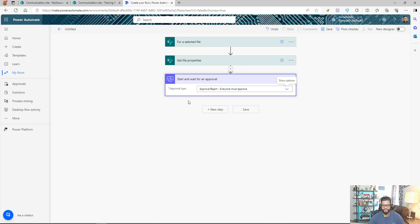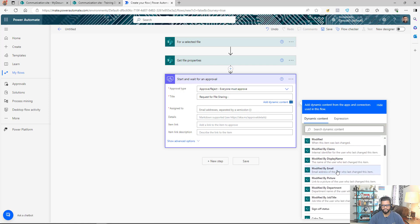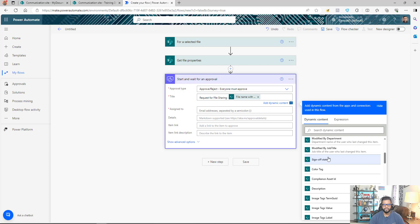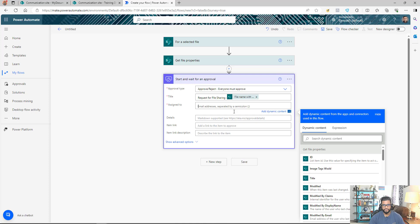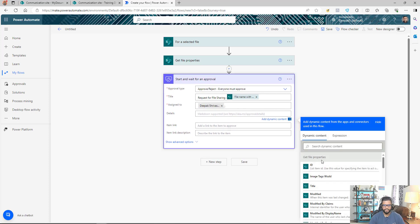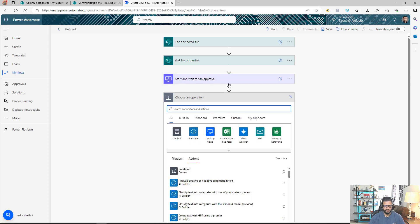The approval title will be 'Request for File Sharing' followed by the file name from the Get File Properties action. Under 'Assigned To,' I'll put the approver's email — in this case I'll use my own. You can also add additional details about the file. Once the approval is sent, the flow waits until a response comes back — either approved or rejected.